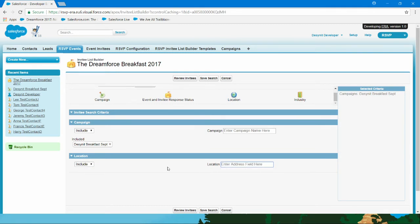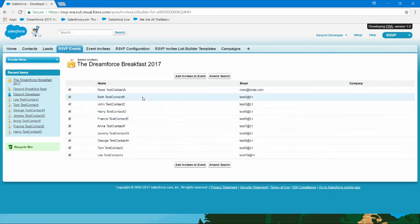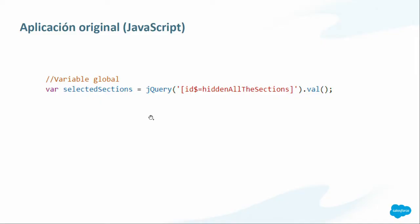Para los que ya han programado en Visualforce, esto no es por default muy fácil. Se necesita el uso de JavaScript u otras tecnologías para poder hacer algo un poco más dinámico en la plataforma. Por ejemplo, además de los que ya invité a mi desayuno, quiero excluir a las personas que se encuentran actualmente en el Reino Unido porque esto va a ser aquí en Estados Unidos. Los filtros se van agregando en las zonas que estamos viendo y en el resumen. Si me voy a revisar mi lista de invitados, me pasa a todos los que corresponden con el filtro que especifiqué.